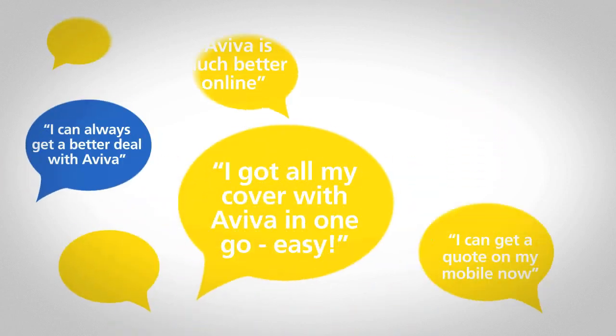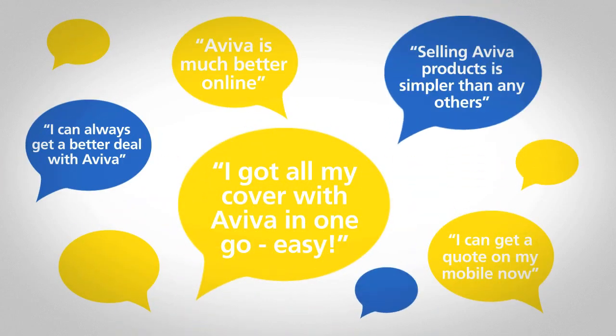Customers, existing and new, are recommending us based on their great experiences. Now, it's our competitors' turn to play catch-up.